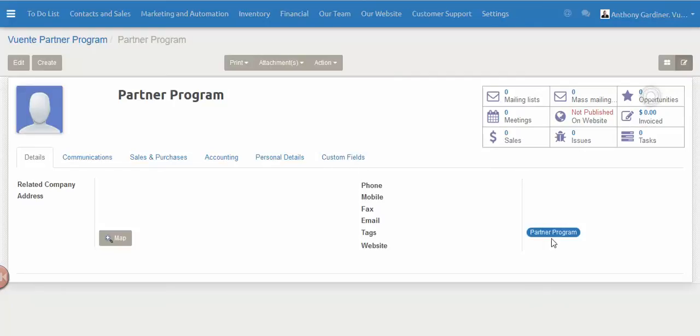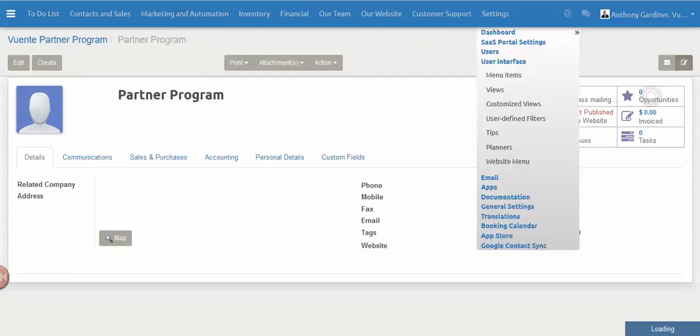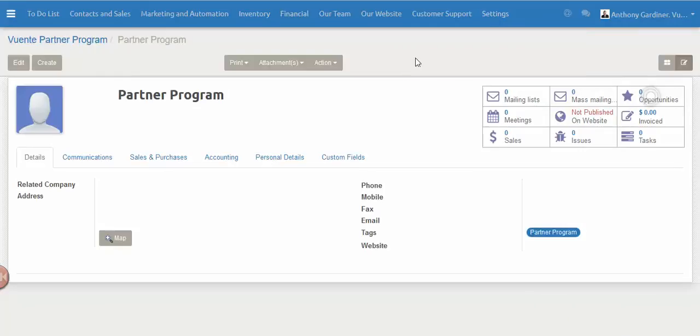Now there is a custom module that needs to be installed, and again we'll link you through to that as part of this post or this video tutorial.